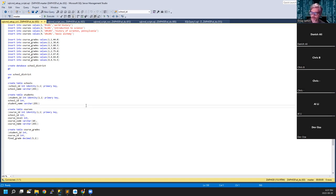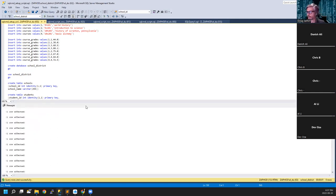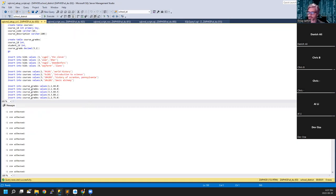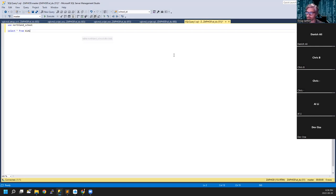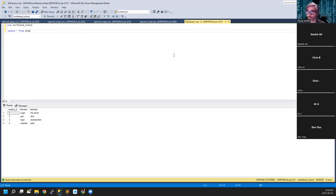That is what this setup script is doing. I'm going to execute it. There we go — all of our databases are created. Let's verify: we can see some data in our tables and everything looks good. Let's now take a look at our data extraction scripts.